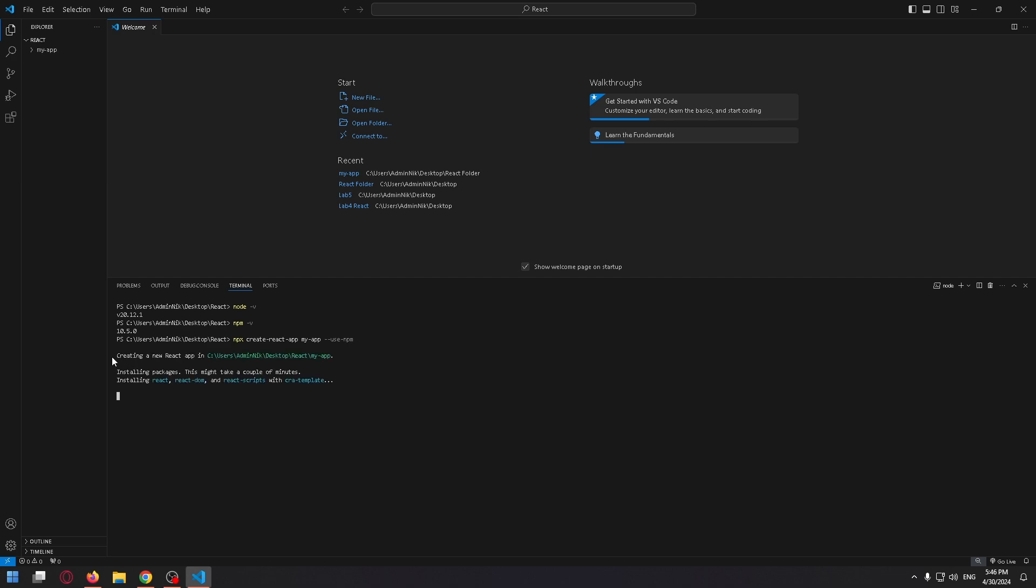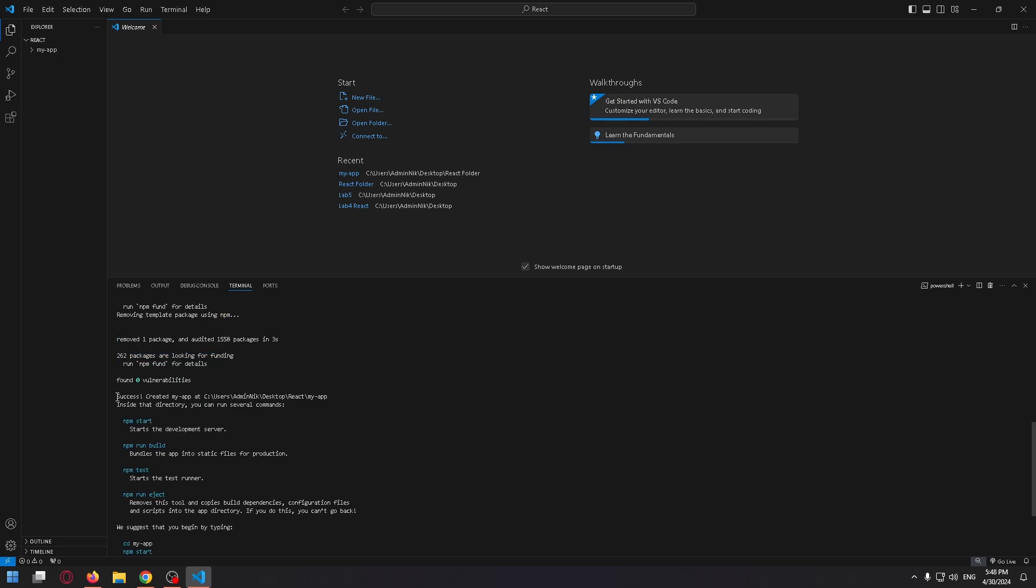As you can see, creating a new React app in our path. So let's wait a little bit. Now our React app is created, as you can see, success.